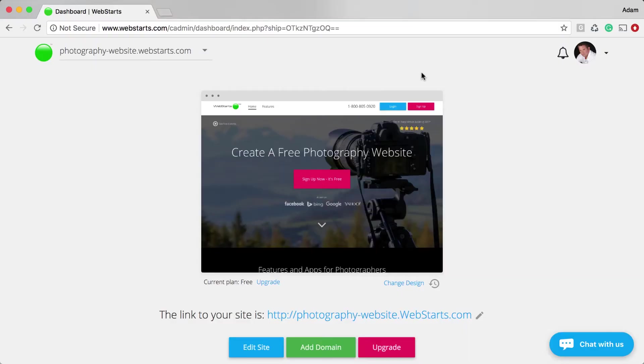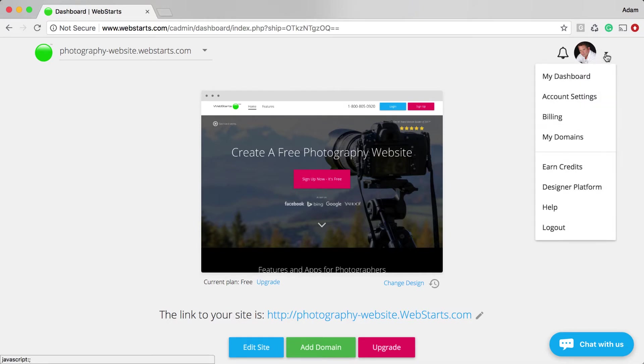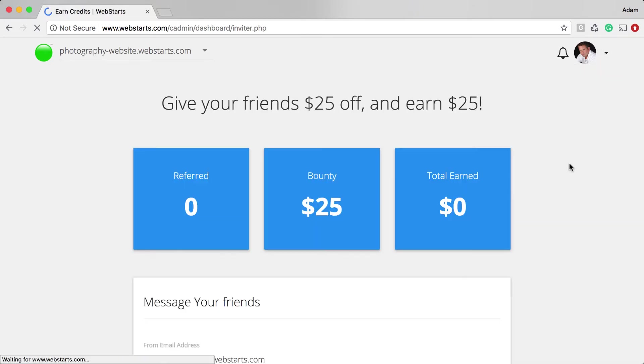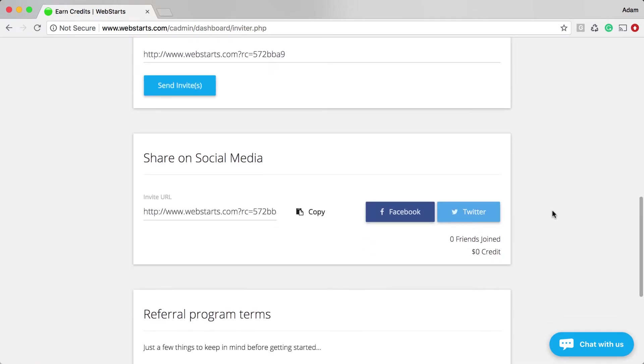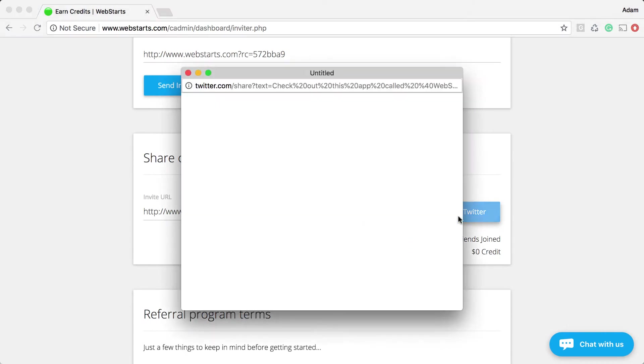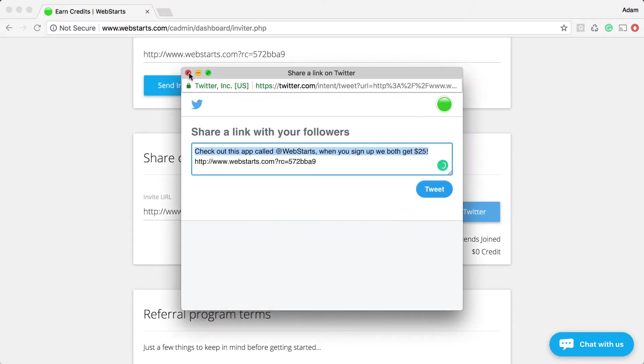All you need to do to get started is begin referring people. Log into your WebStarts account, choose Earn Credits from the drop-down menu, and share your unique link through email, on social networks, and virtually anywhere.